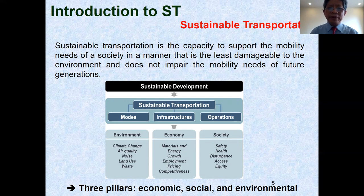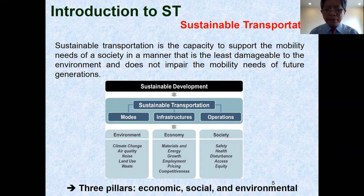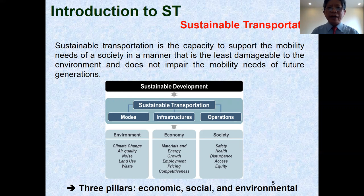There are different kinds of factors including mode, infrastructure, and operation. And, like sustainable development, sustainable transportation is also based on three pillars: economic, social, and environmental.